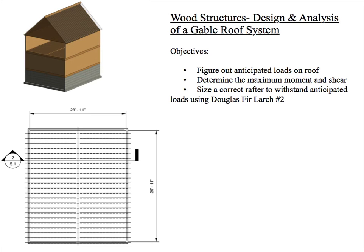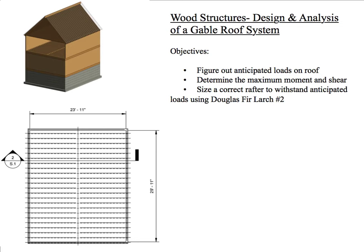Hello everyone and welcome. We're going to have three videos here to talk about how to design and analyze a gable roof system. Within the three videos that I'll be doing, our objective is to figure out the anticipated loads on the roof, determine the maximum moment and shear that the rafters are going to experience, and size the correct rafter to withstand anticipated loads using Douglas Fir Larch number two.